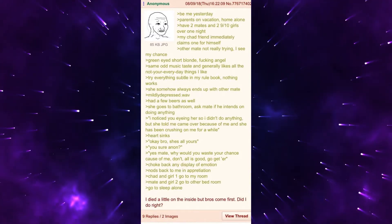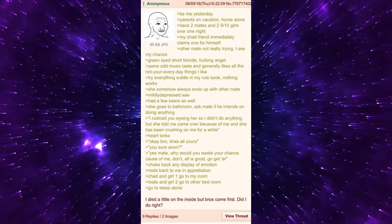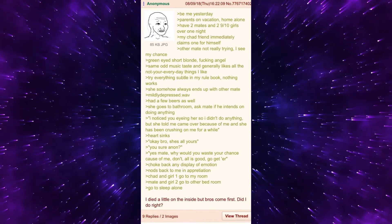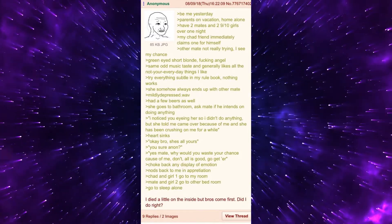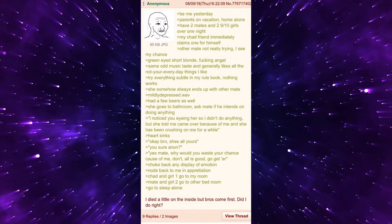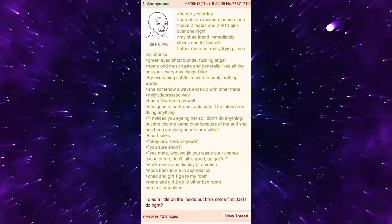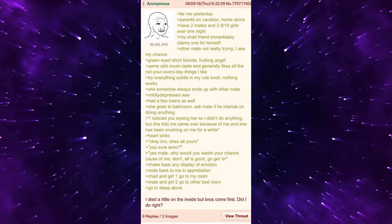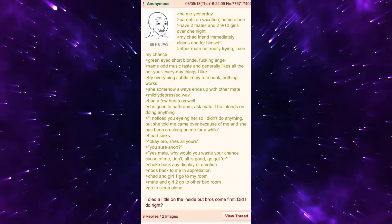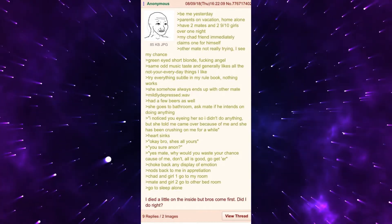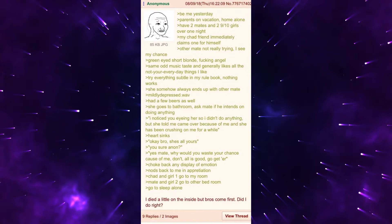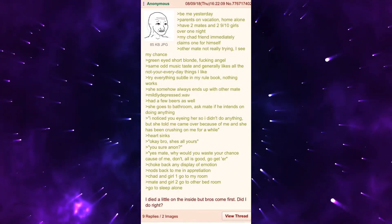Choke back any display of emotion. Nods back to me in appreciation. Chad and girl 1 go to my room. Mate and girl 2 go to other bedroom. Go to sleep alone. I died a little on the inside but brothers come first. Did I do right?